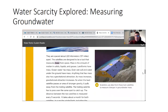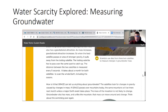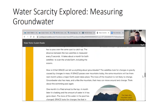Mass is the amount of matter in solids, liquids, and gases. Landforms have mass, ocean water has mass, and even wet soil and water under the ground have mass. Anything that has mass also has a gravitational attraction — as mass increases, gravitational attraction increases. So when the lead satellite passes an area of stronger gravity, it pulls away from the trailing satellite. The trailing satellite has to pass over the same spot to catch up. The distance between the two satellites is measured every five seconds. It takes about a month for both satellites to scan the whole earth, including the oceans.